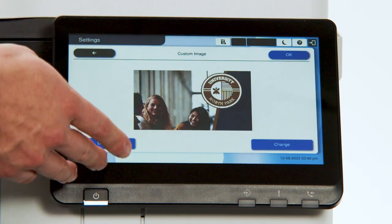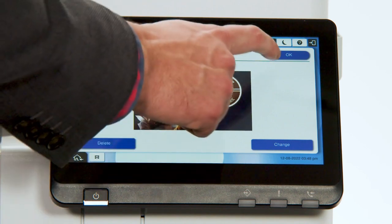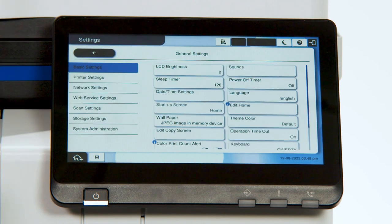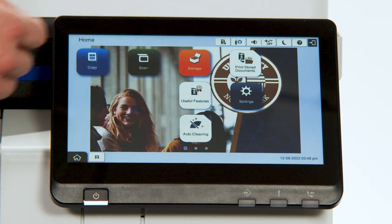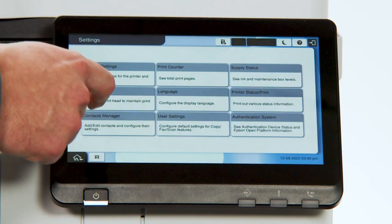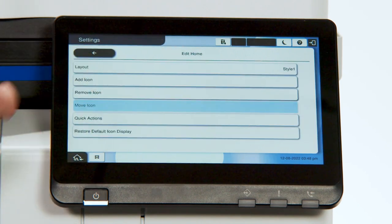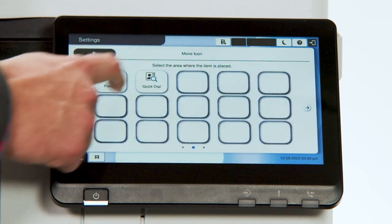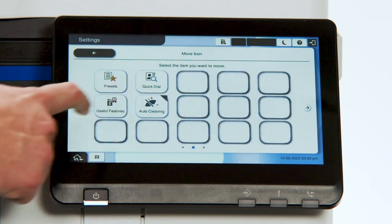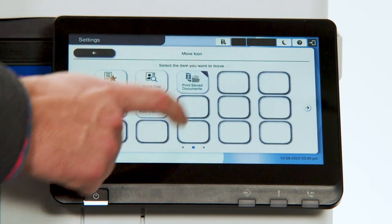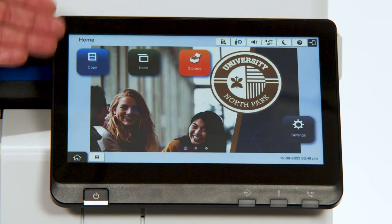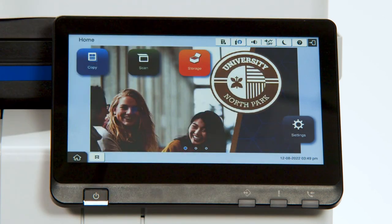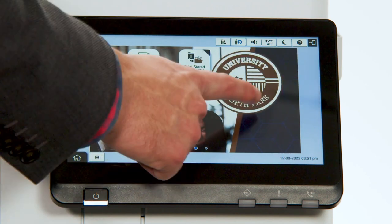We're going to select the JPEG option. We've uploaded an image simply with a USB into the device. Select that image, select close, back to the home screen, and you can see that image is now the wallpaper. However, you're going to want to move the buttons around to better be able to see the logo and the image in the background. So we go back to Settings, General Settings, Edit Home, and we're going to move some of these icons onto the second page, and move the settings to the bottom right-hand corner of the screen. Back to the home screen — now you have your copy, scan, and storage settings, the visible logo, and the settings button in the bottom right-hand corner. To access the icons put onto the second and third pages, intuitively swipe and access those additional screens.